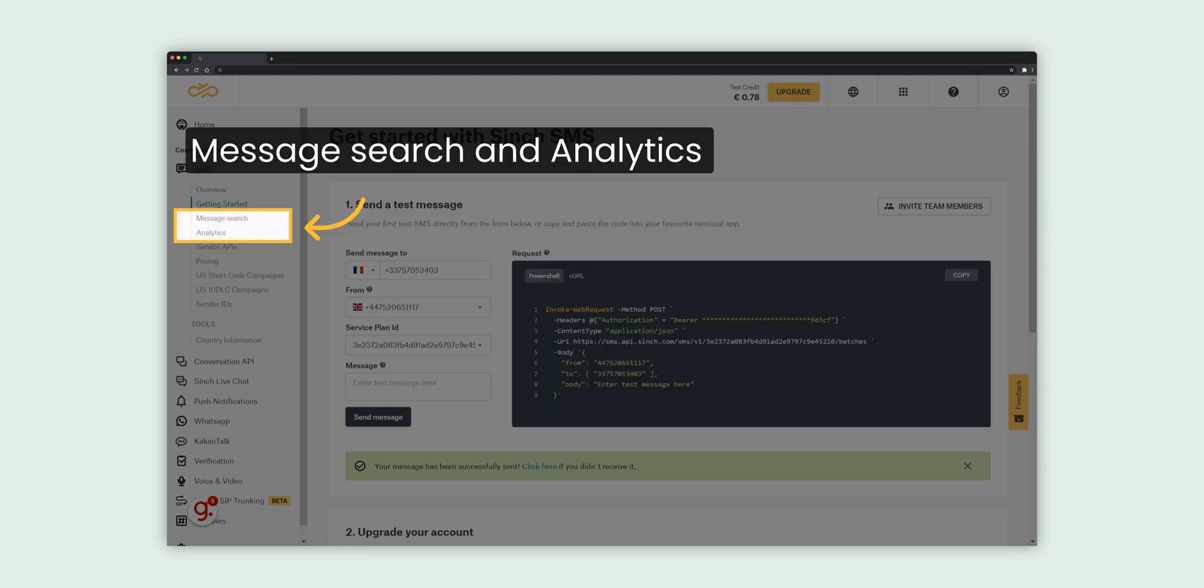Use Message Search to find details about each message you send, including message status, error codes, and actions you can take to resolve issues. Analytics provides valuable insights into delivery rates, latency, and other usage details.